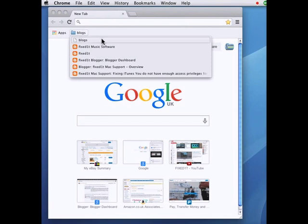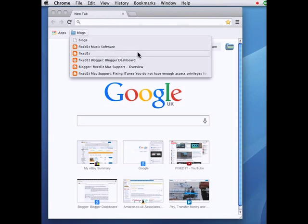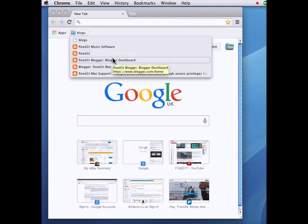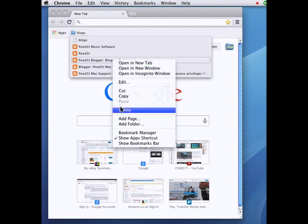So I click on these and here's my FixedIt Blogs and what I was doing was I was deleting one of these items. So I'll just choose any of them, delete the dashboard.